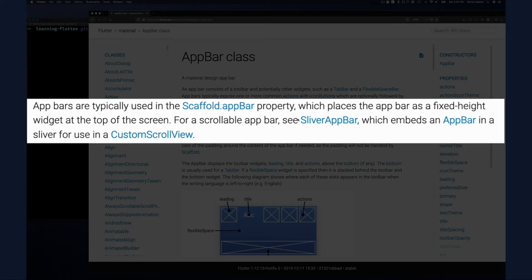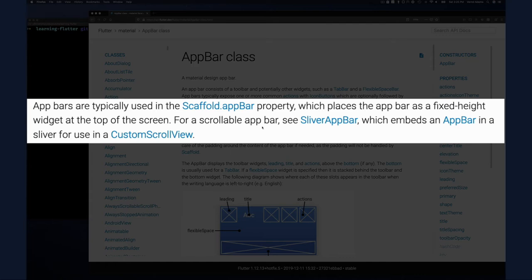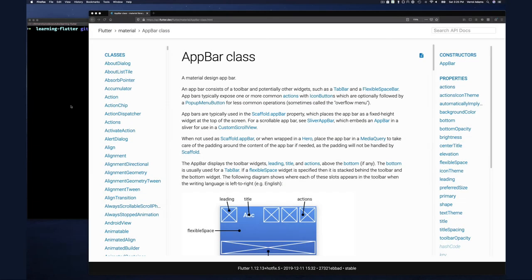App bars are typically used in the Scaffold appBar property, which is what we mentioned in the introduction. So when you use an AppBar, it's most likely going to be as part of the Scaffold widget. You can set the AppBar class object on this Scaffold appBar property, which places the app bar as a fixed height widget at the top of the screen.